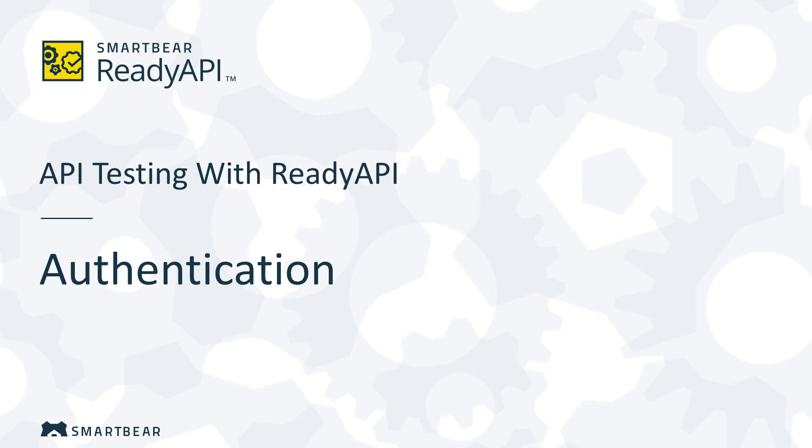Hello, welcome to ReadyAPI, an integrated suite of applications for API testing. In this video, we will talk about authentication and how to set it up in your tests in ReadyAPI.